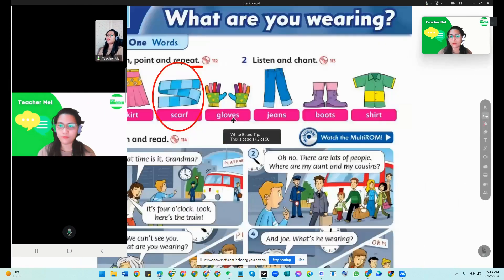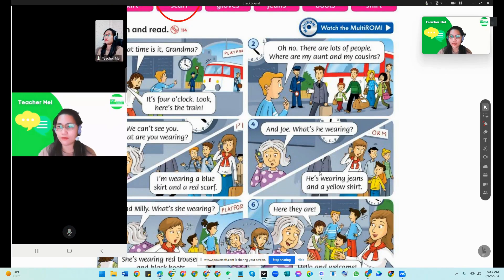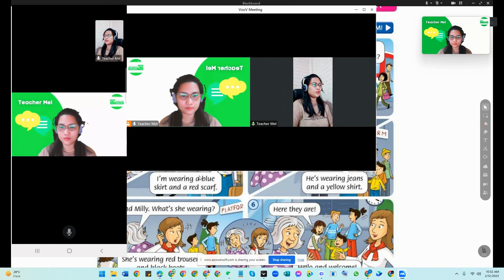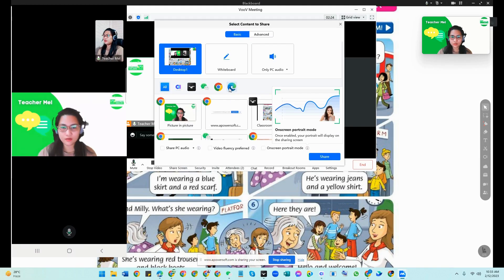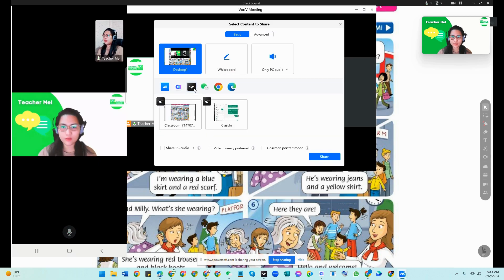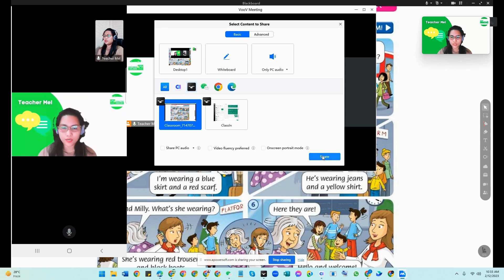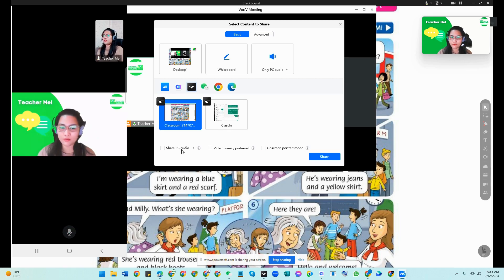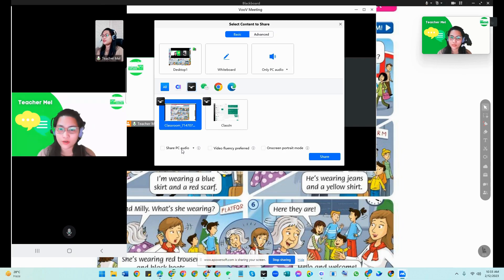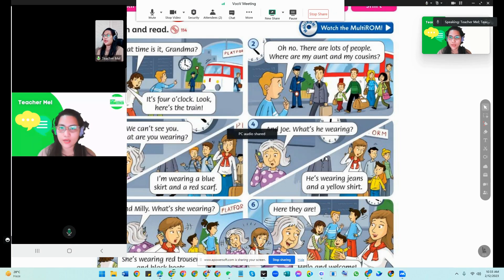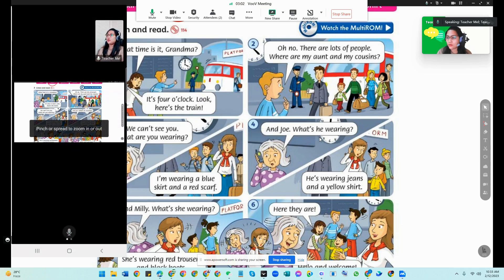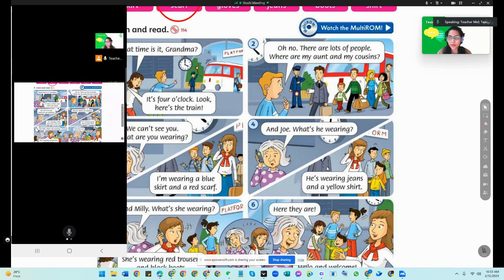Once you're ready to share, go to the Share Screen button in VooV. Click Share Screen, choose ClassIn, select the blackboard, and share it. If you want the student to hear whatever you play on your computer — like videos or audio materials — make sure to enable Share PC Audio. Then click share, and it's all good.